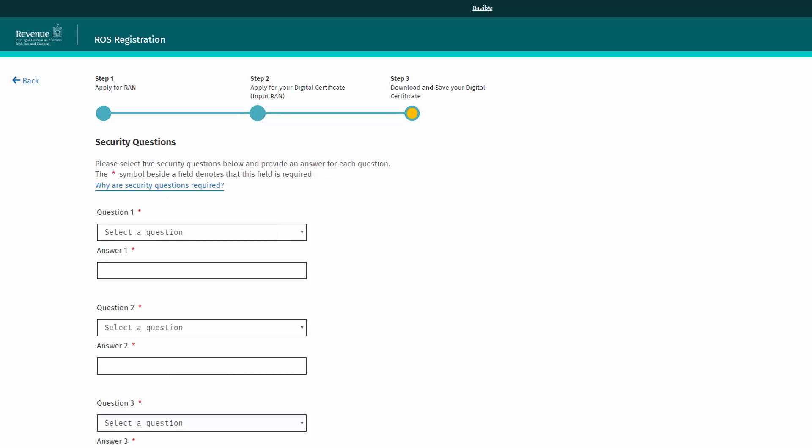The ROS registration process includes security questions as a means of authenticating the identity of ROS users. The security questions and your contact details will be used for authentication so that you can get a new ROS digital certificate if you forget your digital certificate password or if your digital certificate is lost or expired. You must answer 5 questions from a list of 10 before you can download your new ROS digital certificate.